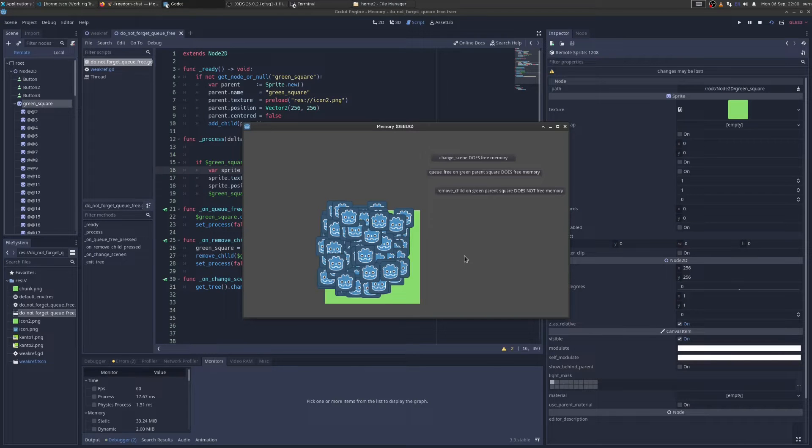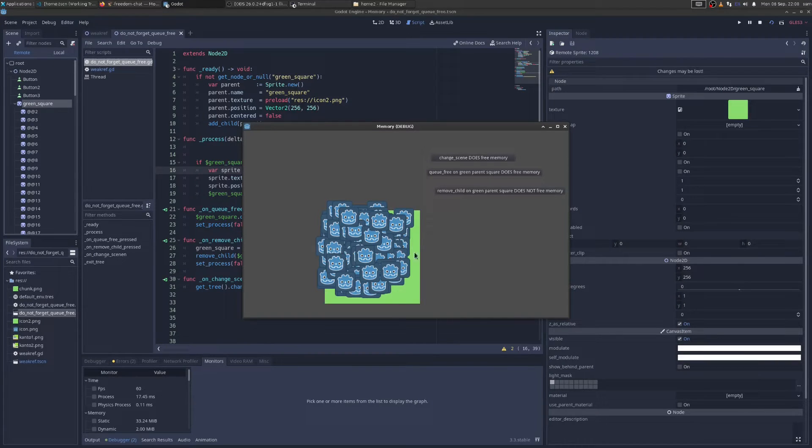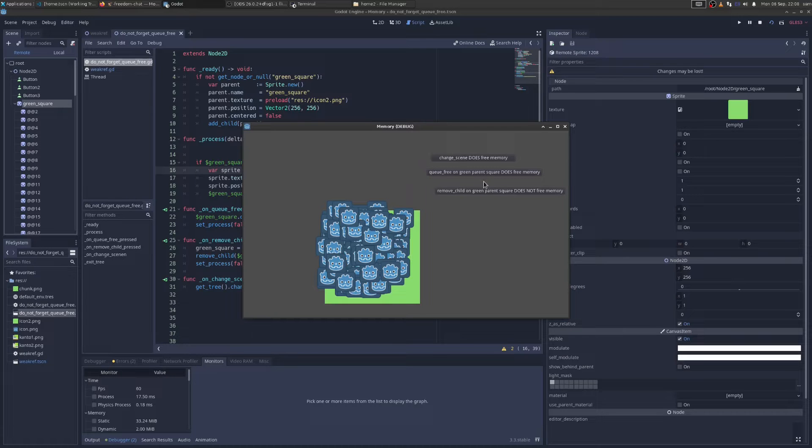I think everybody's pretty familiar with the basics of memory management in Godot. You add stuff to the scene tree, and then we call Q-Free. How do you know that you're not leaking memory?